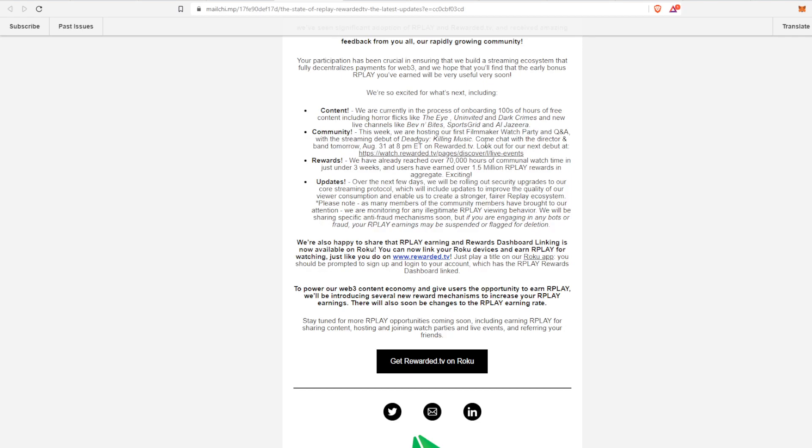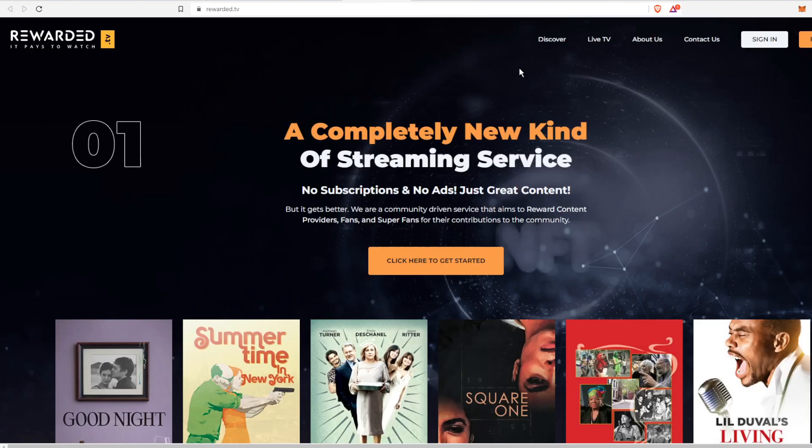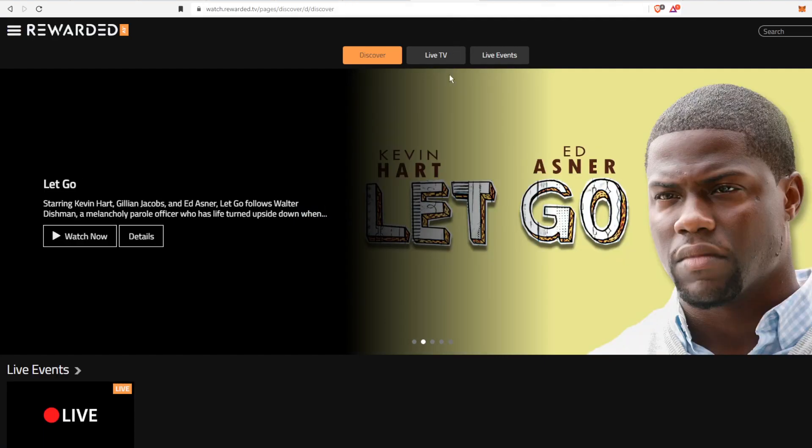For the community, they also host on a weekly basis every Wednesday a watch party. This, like I said, was a little bit older but they gave an example of a watch party that's coming up. All you have to do is go to Rewarded TV and then the live events.